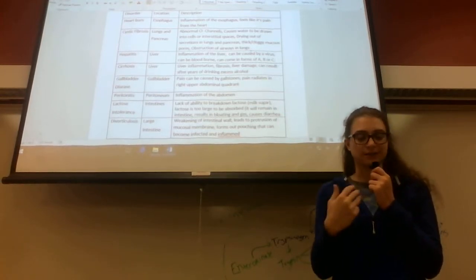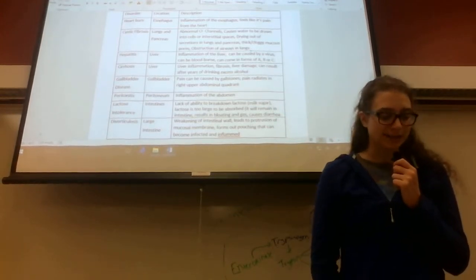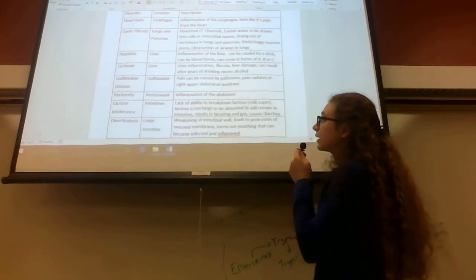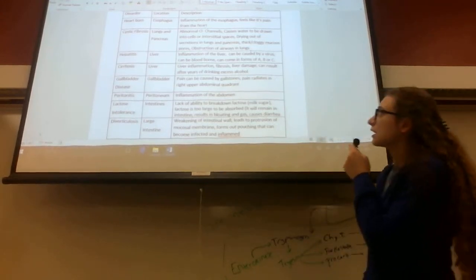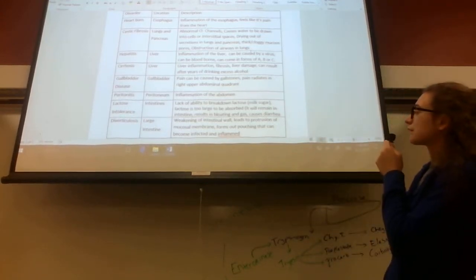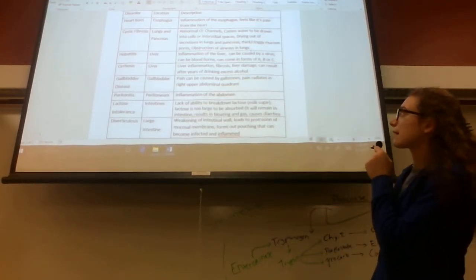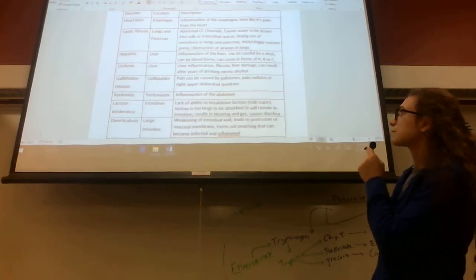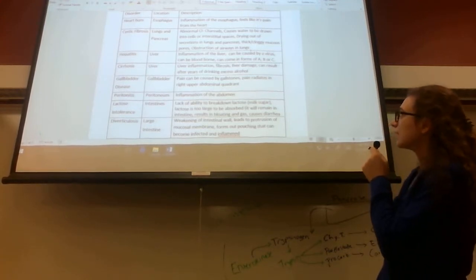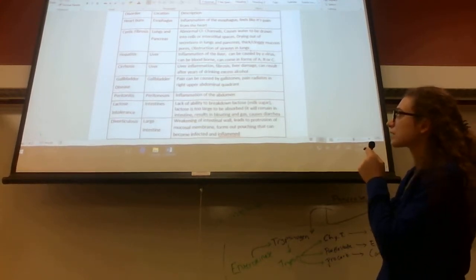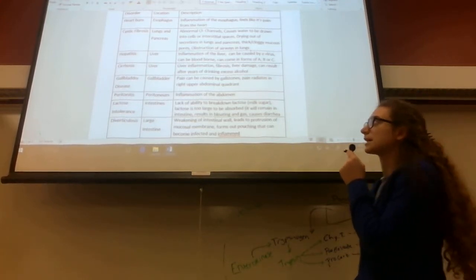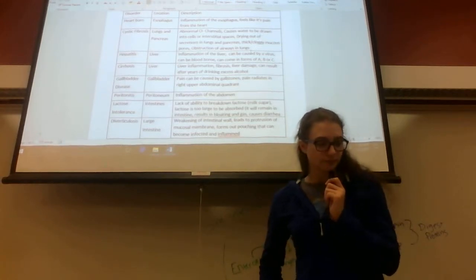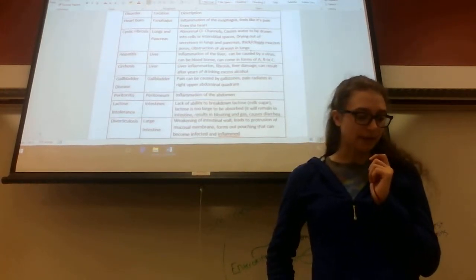The next one is inflammation of the liver. It can be caused by a virus, can be blood-borne, and comes in forms of A, B, or C. This is hepatitis.